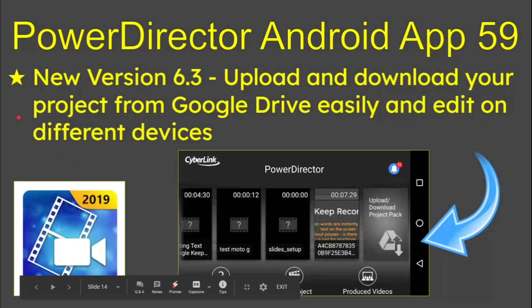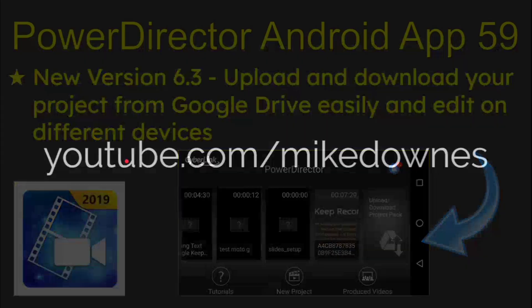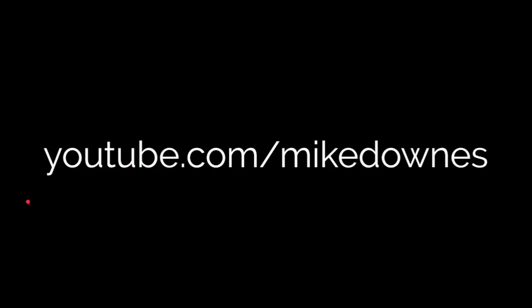Look, that was PowerDirector app 59, which is all about uploading, downloading in Google Drive, which is a real excellent bonus, actually, to PowerDirector. And there you go. Have a lovely day and good luck with it.